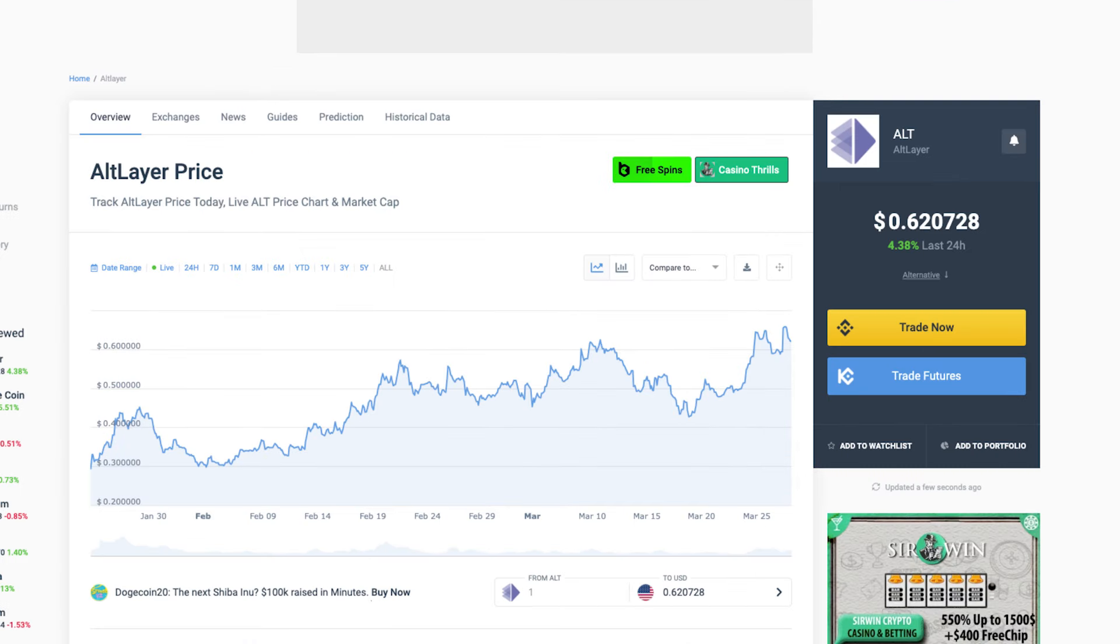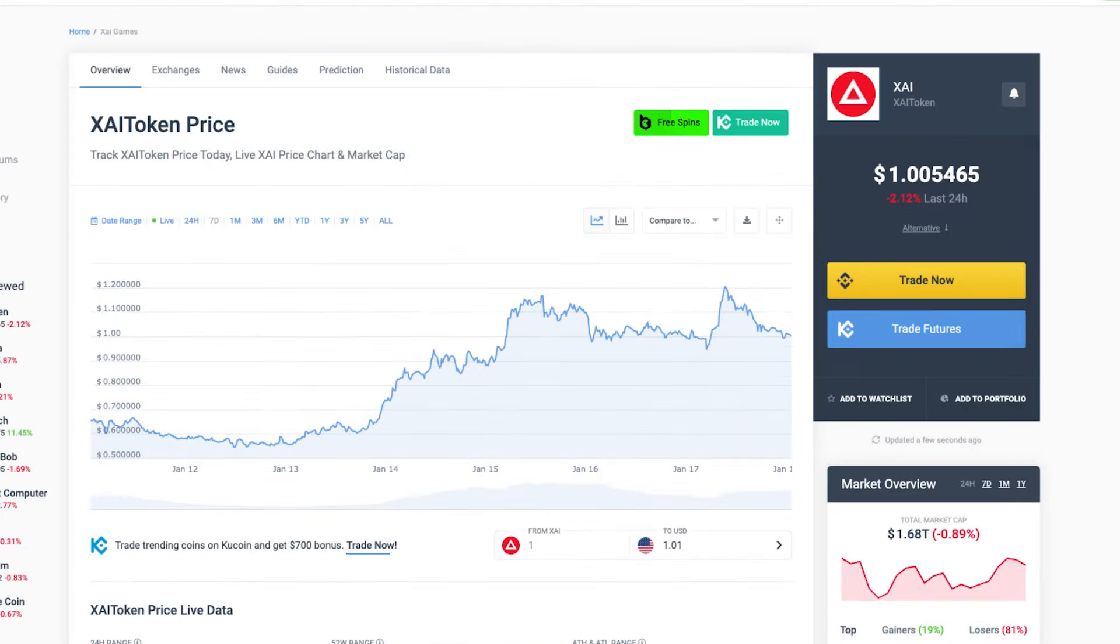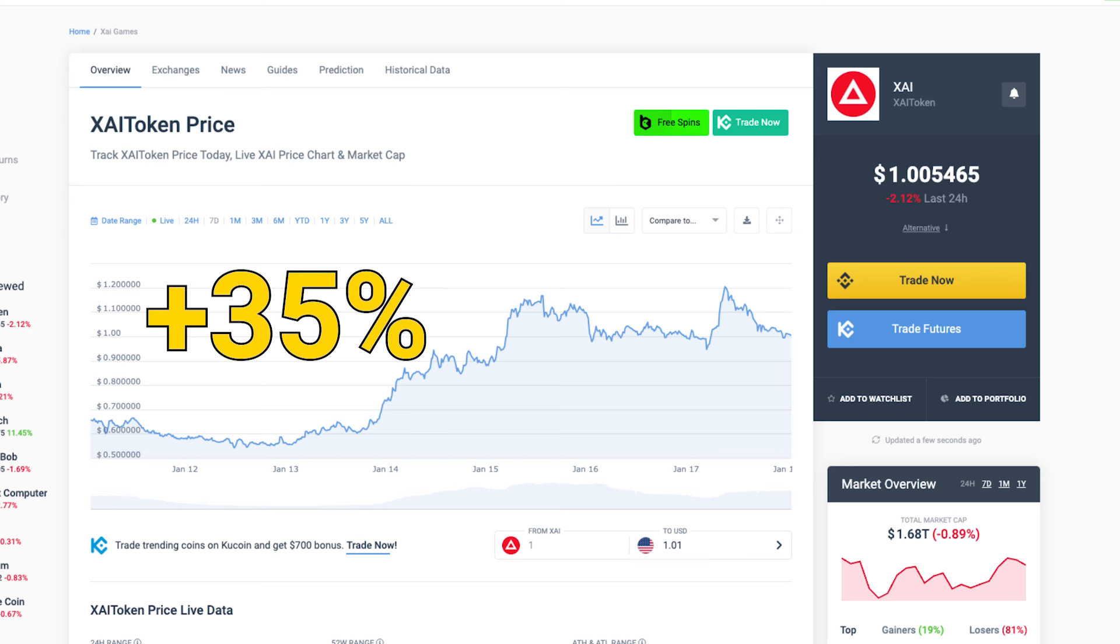Alt Layer, for example, gained close to 80% since its Launch Pool concluded. Meanwhile, XAI token, one of the most recent Launch Pool projects, surged by more than 35% merely a week after it started trading on Binance.